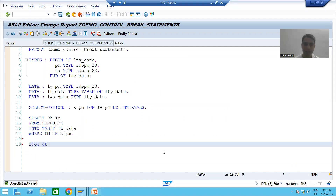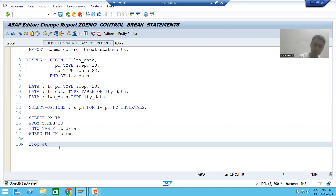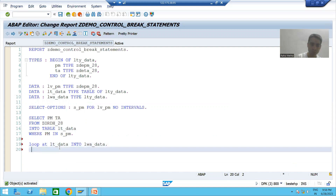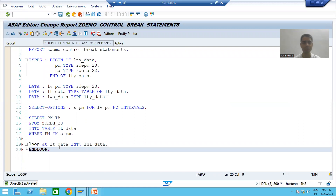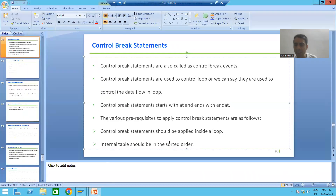LOOP AT — what is my internal table — ld_data. In the loop, what is the name of the work area: lwa_data. And for every loop there is an END LOOP. Now the second most important prerequisite is that your internal table should be in sorted order.